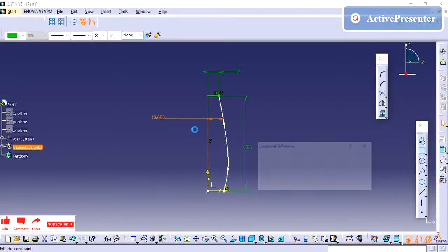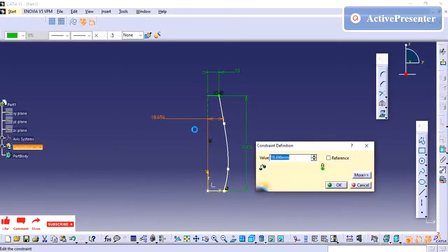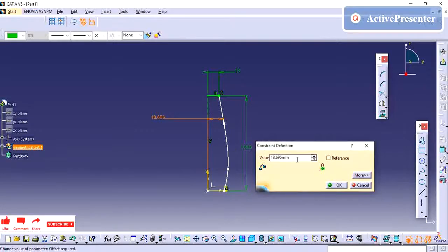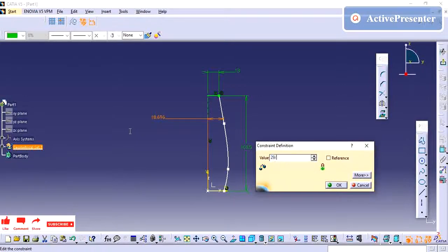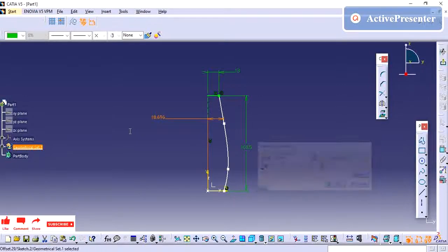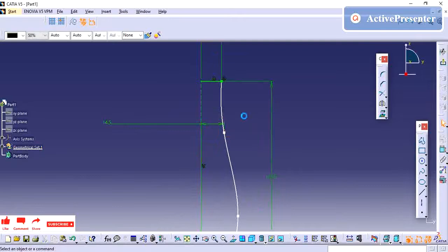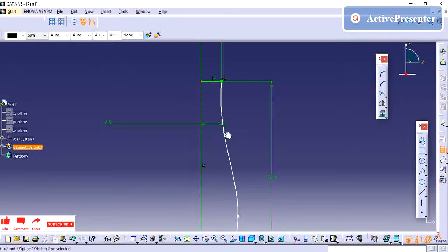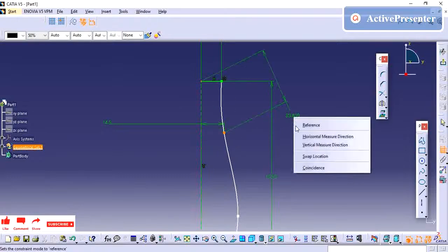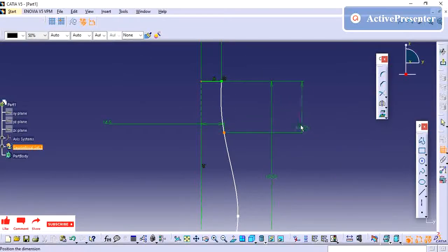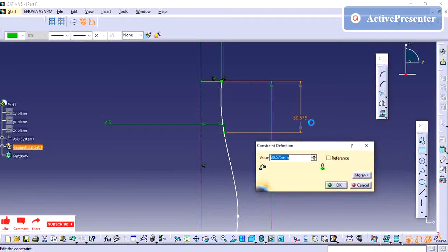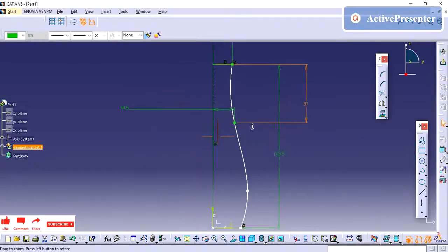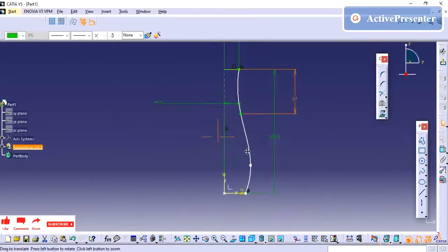This point and this point dimension is 29 dia, so what I am going to do is 29 divided by 2. And then height - we need to maintain from this point to this one, so this is vertical, so 37 we need to have.